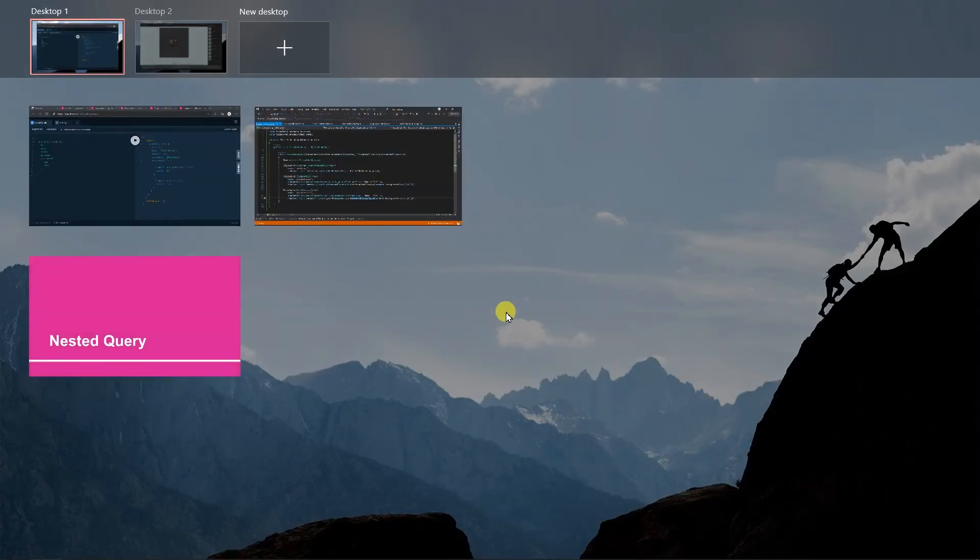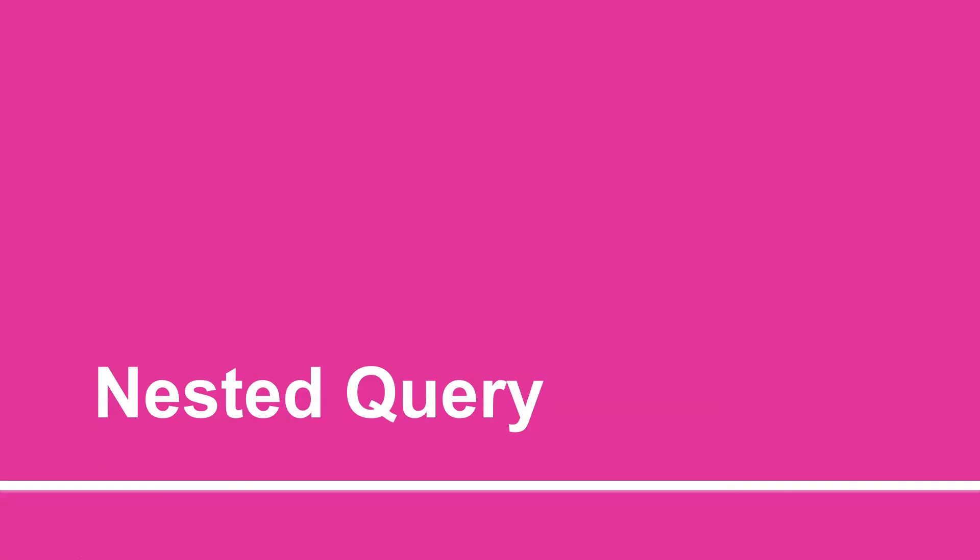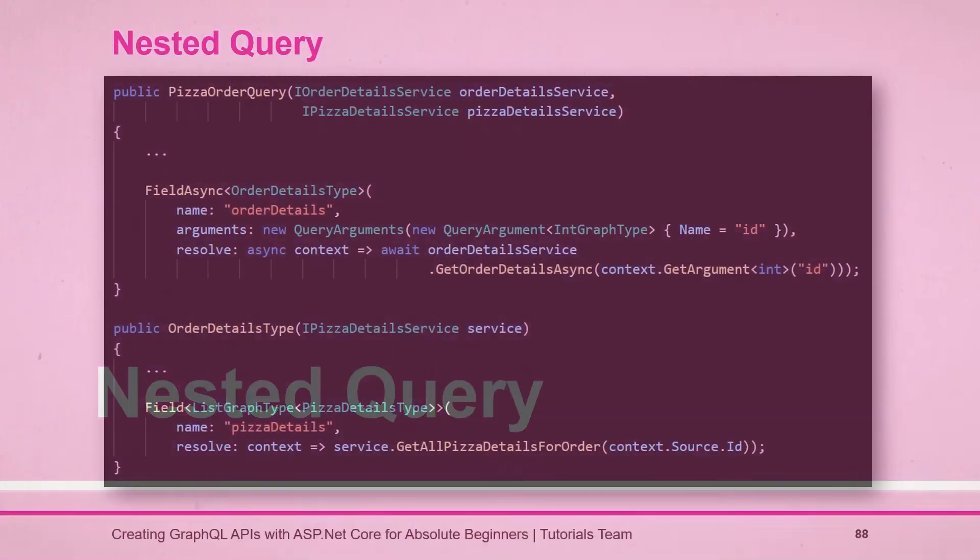Let's see what we have learned in this session. For nested fields we need to add the additional field in the type, and in the resolver we need to call the method that is defined in the service. Please stay tuned for the next session.